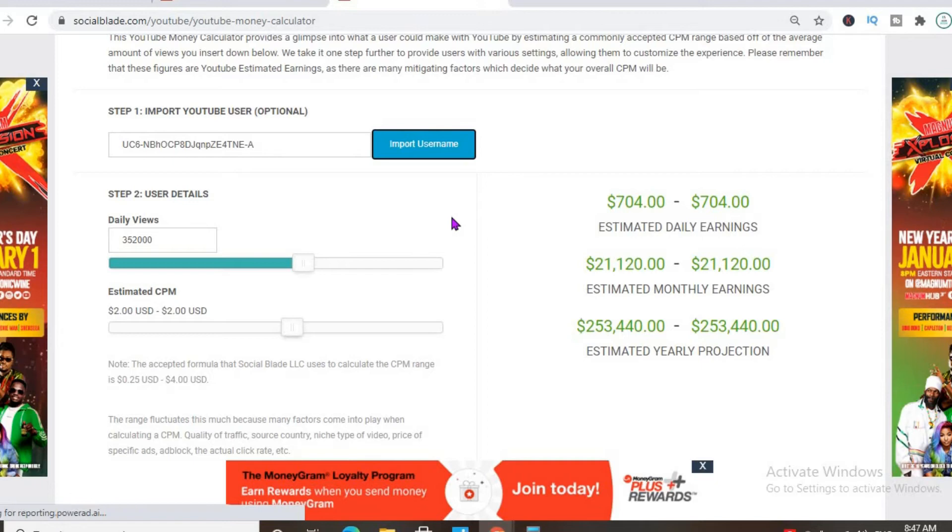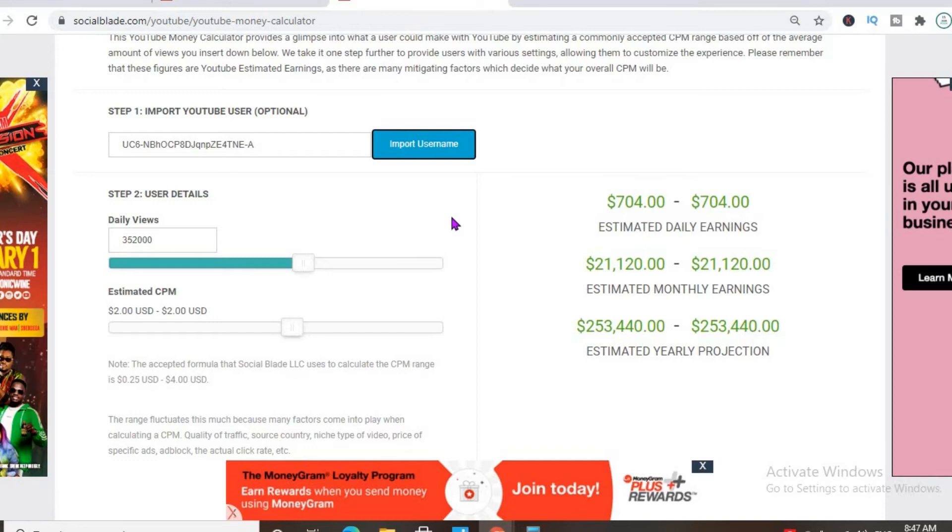But the CPM tends to fluctuate as it can go from anywhere from a few cents to up to 10 or 20 dollars or even more, as it all depends on the country that the video is being watched in and if the viewer actually ends up clicking on the ad and watching the whole ad.